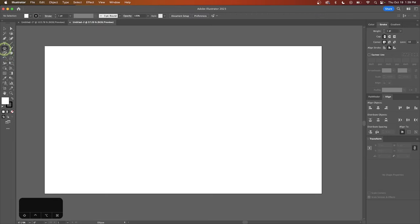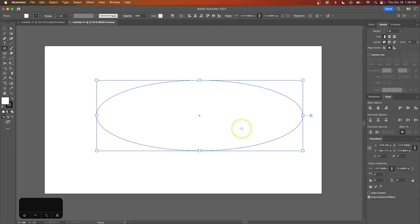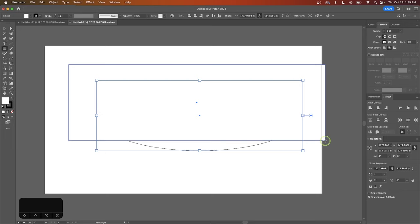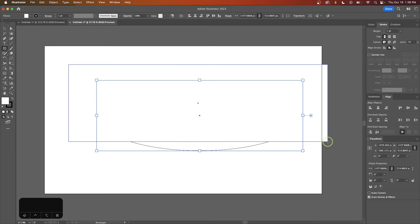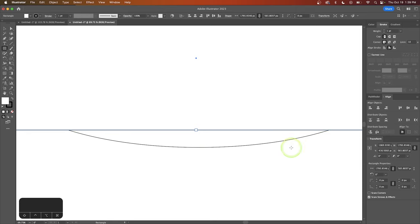The first thing I'm going to do is grab my ellipse tool and I'm going to click and drag on the canvas to draw a really elongated ellipse. We want this going across much larger in width than it is in height. Then I'm going to grab my rectangle tool and draw a rectangle going over about the top three quarters of that circle. We want this line right here sticking out — this is the line we're going to be working with.